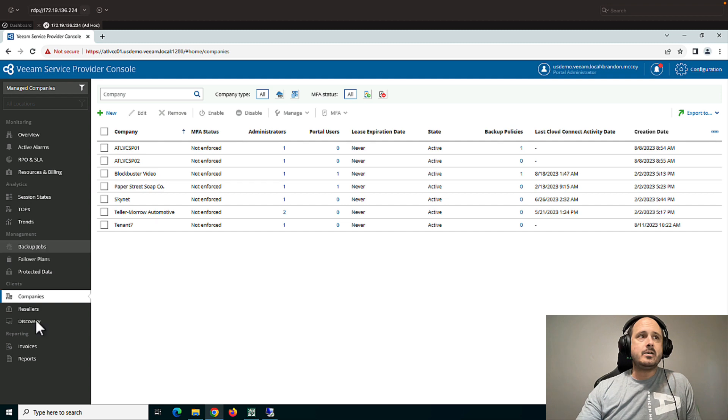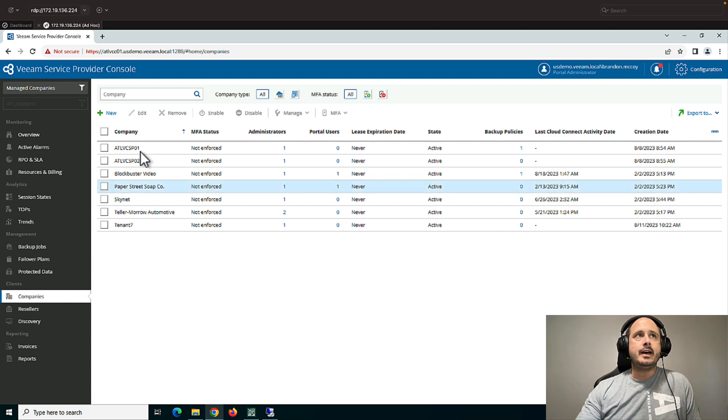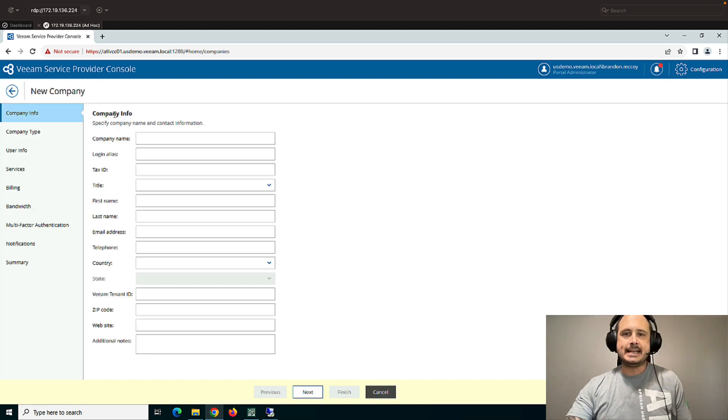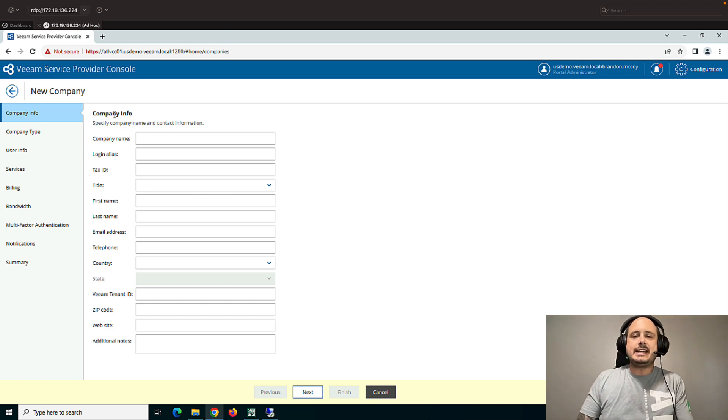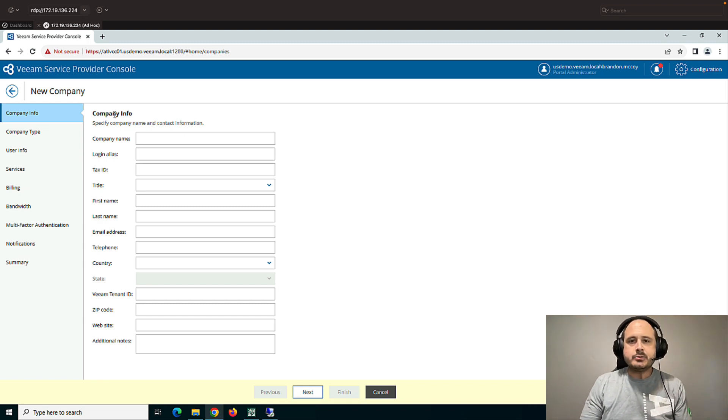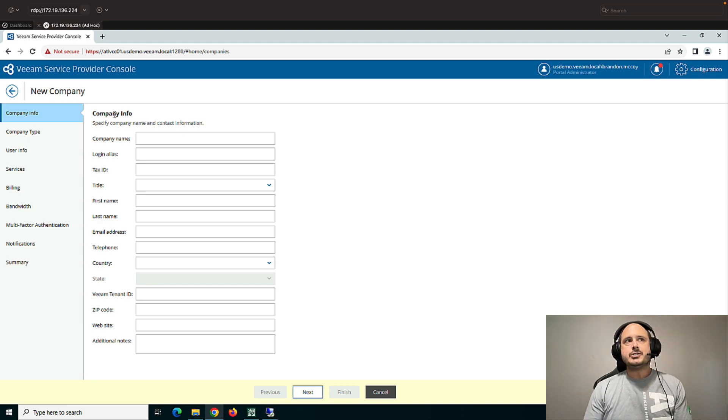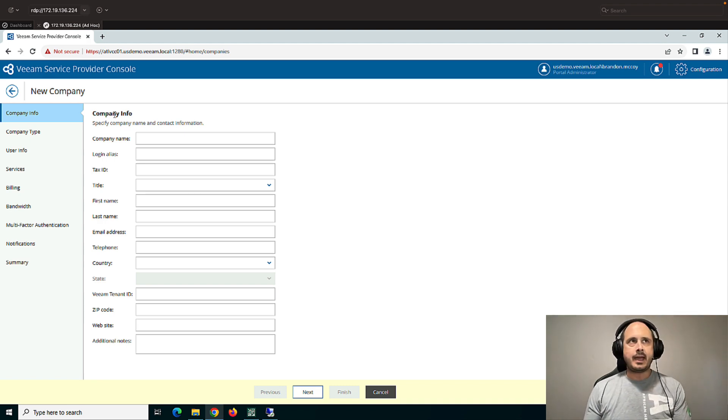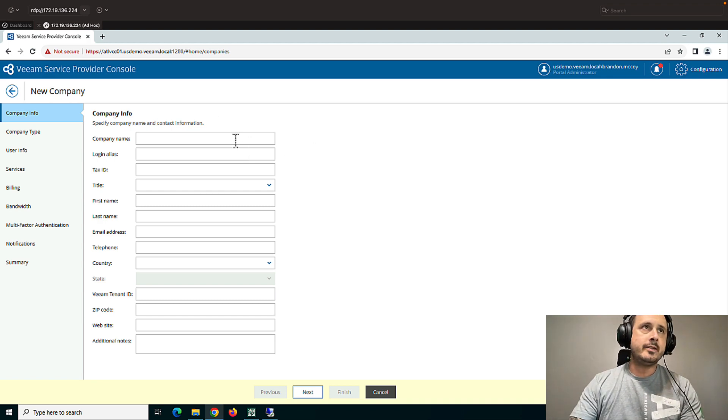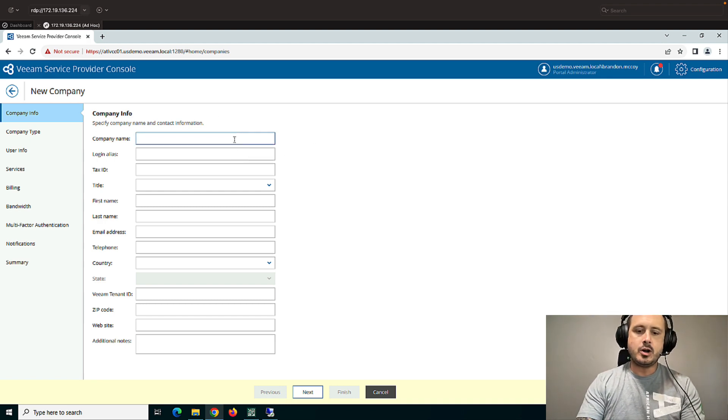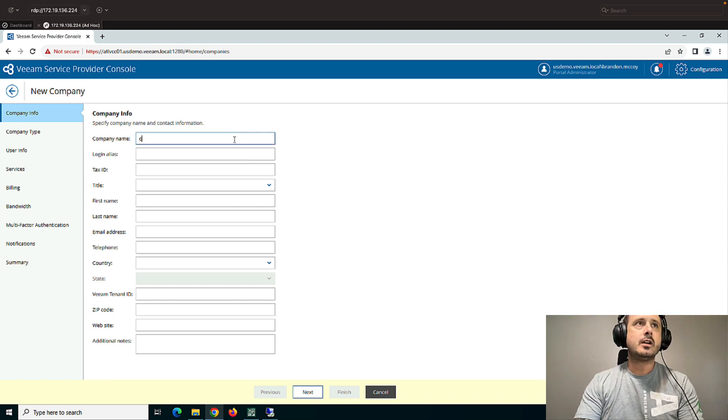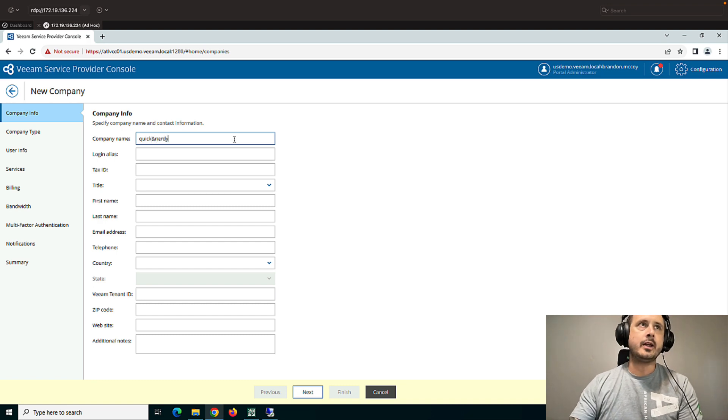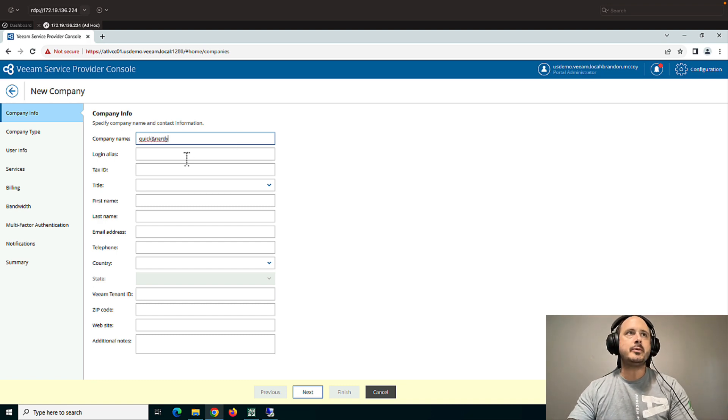So if I go to Companies right here and I click New, I'm able to create my first tenant. And we'll use the words tenant, company, and customer interchangeably when it comes to the Service Provider Console. So this is my first company, aka customer or Cloud Connect tenant. We'll give them a name. We'll call this Quick and Nerdy is the name of the company.